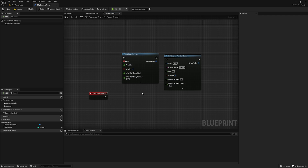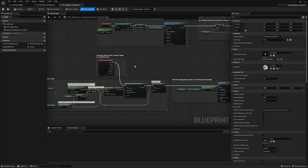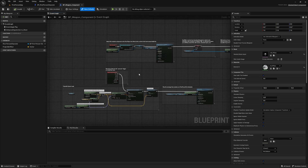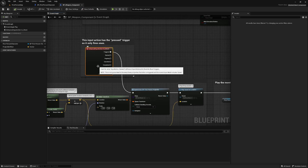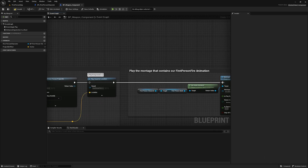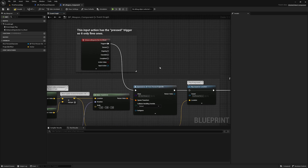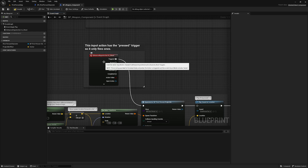So I'm in the First Person template and I'm going to search in the content folder for BP_WeaponComponent. This is where all the firing logic is handled — it's spawned onto the player on Begin Play. I'm going to unplug the sound so I don't deafen anybody, and then we need to fix something with the enhanced input action. Right now it's set up to run when you click the left mouse button, but there's no way to track when you release it, which we need for an automatic weapon.